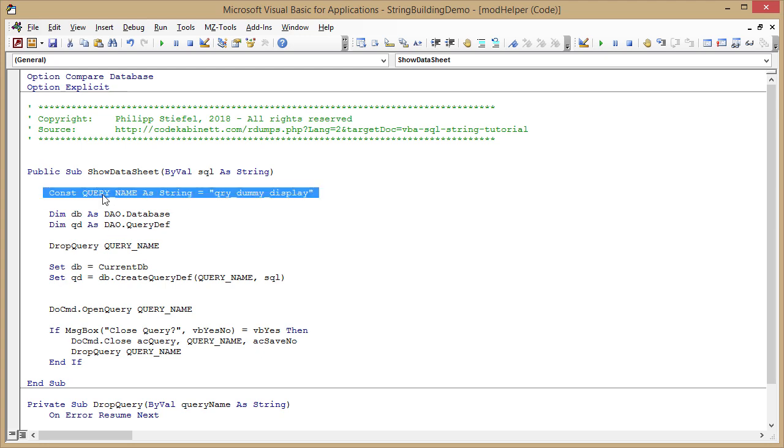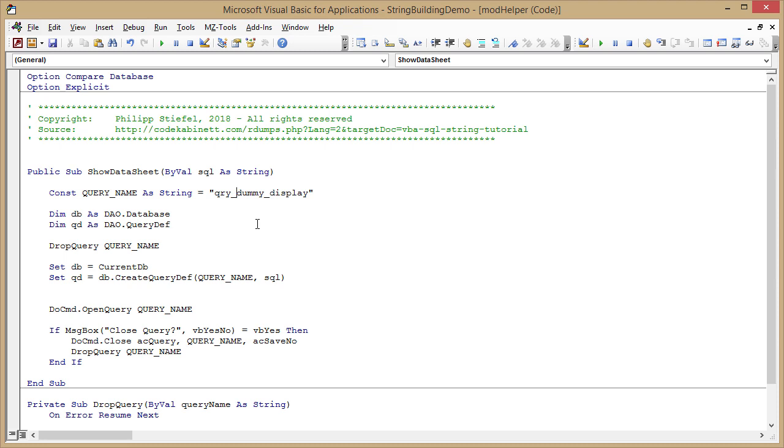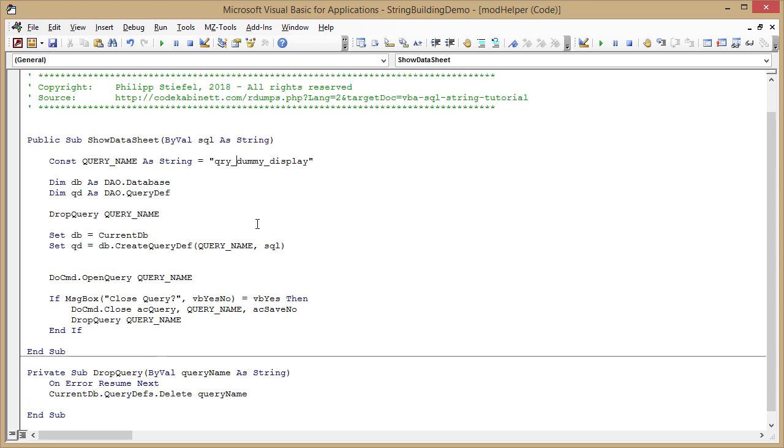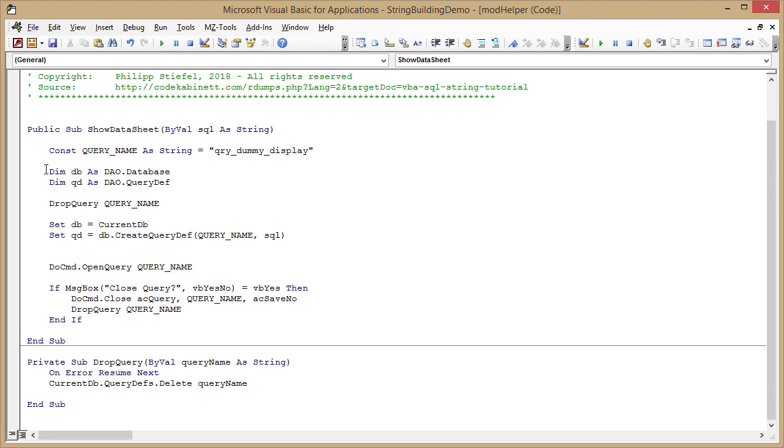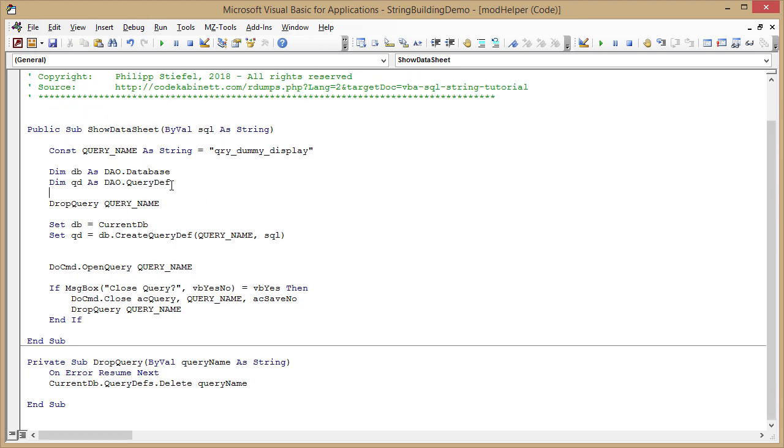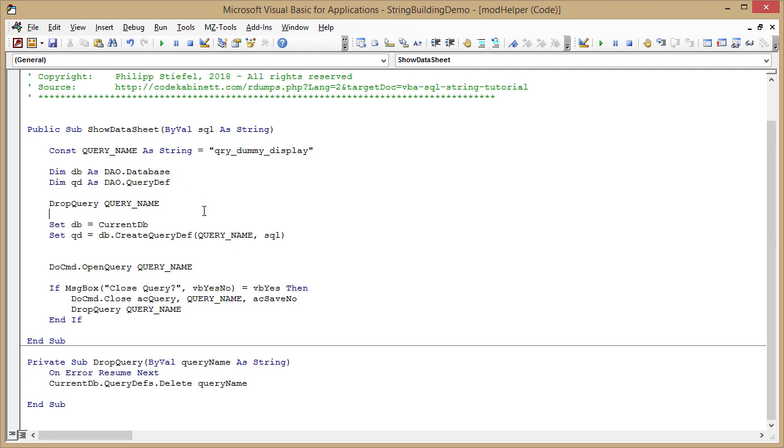So this is it. It's very simple. What I do is I define a constant, the query name, that is an arbitrary name that should be something that is usually not used within your application. Then I just define two variables: the DAO database and the DAO query def, that is the definition of an access query.